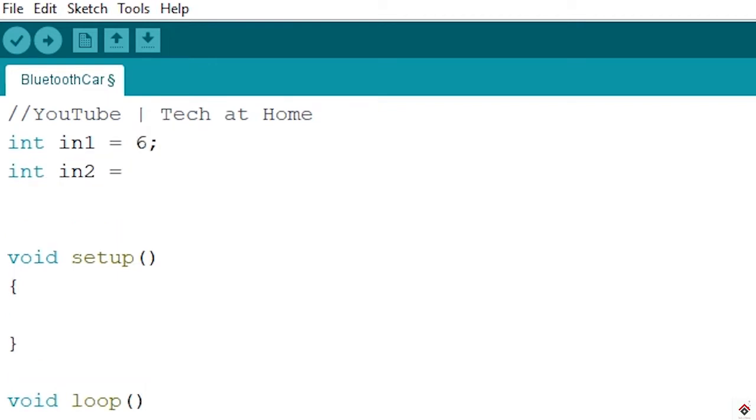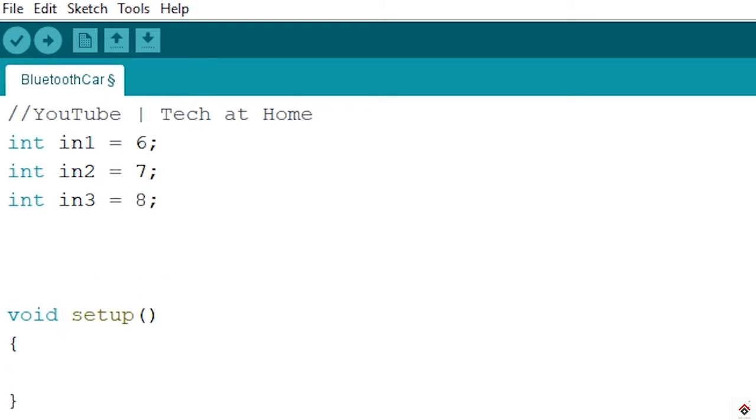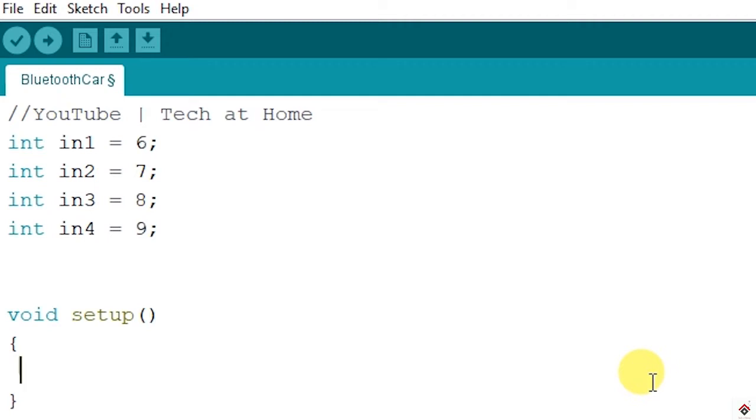Input 2 to 7, input 3 to 8, and input 4 to 9. So we will make all these pins as output inside the setup.